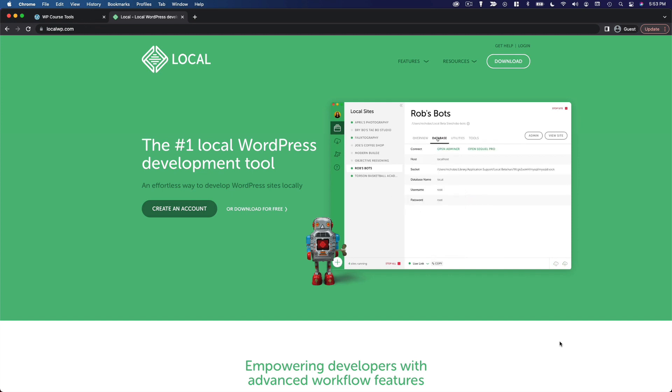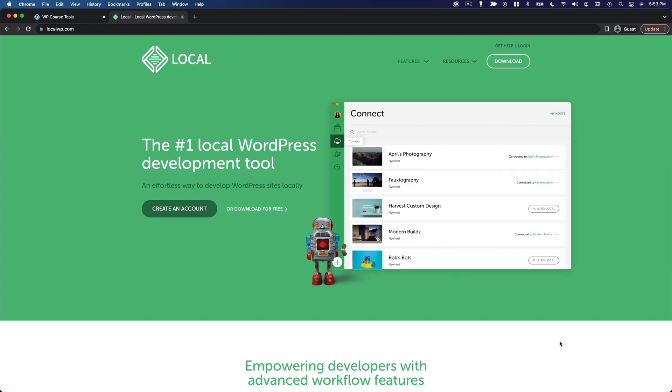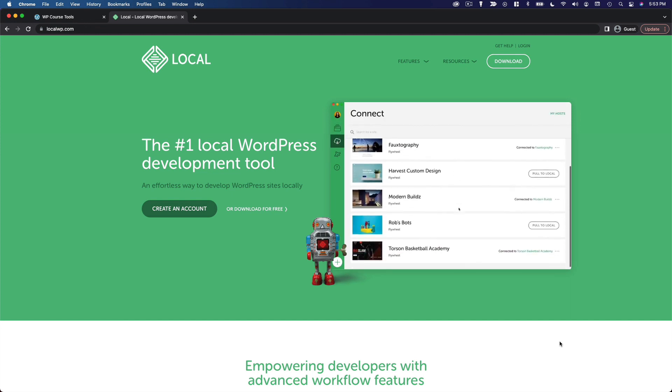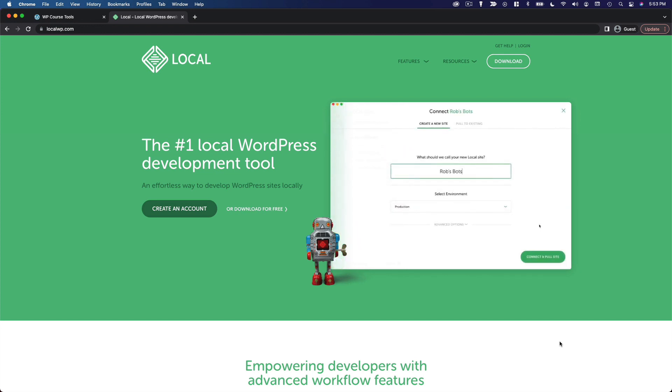So again, installing WordPress locally means you'll be able to explore the WordPress software, experiment with it, and build out a private website on your own computer. You'll be able to follow along with the entire course. Your site just won't be publicly accessible on the web.